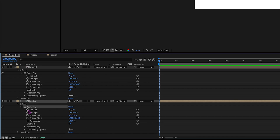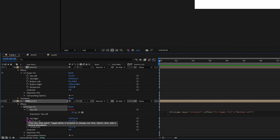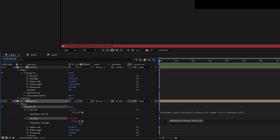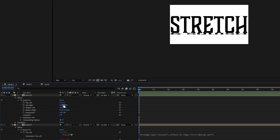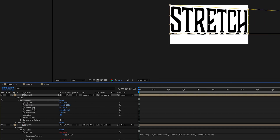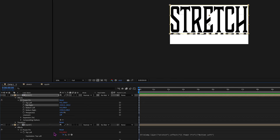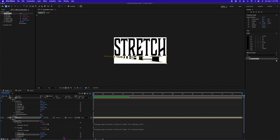Hold down Option and click on the stopwatch to activate your expressions, then click and drag. Top Left — we want it paired with Bottom Left. Then do the same thing with Top Right: hold Option, click the stopwatch, and click and drag to Bottom Right. Now grab Top Left and bring it up to the top corner, then Top Right up to the corner. Then for the squish layer, grab Bottom Left and Bottom Right and take those down to the corners.